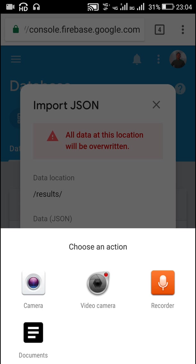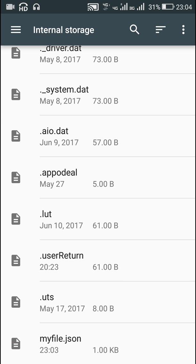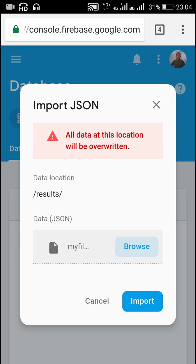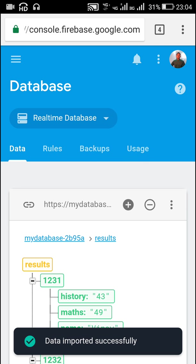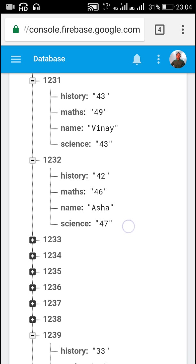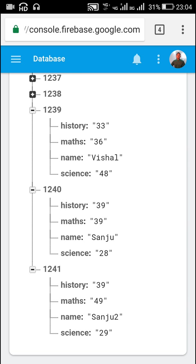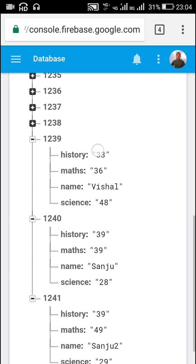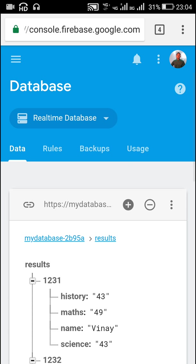Here I will import the JSON file. I will browse my file manager and select myfile.json. By clicking Import, it will import all the details. You can see all the roll numbers from 1231 up to 1241, and it contains all the keys that were in my JSON file. The data is now imported into my Firebase database.